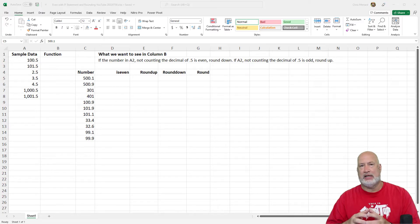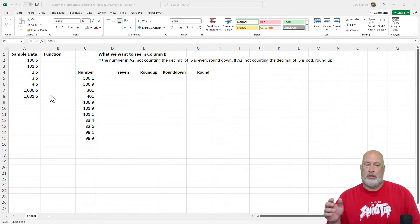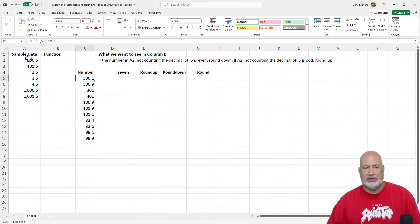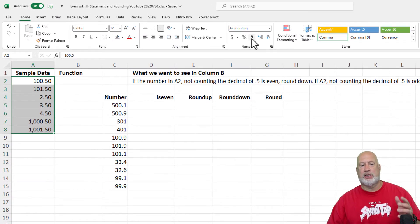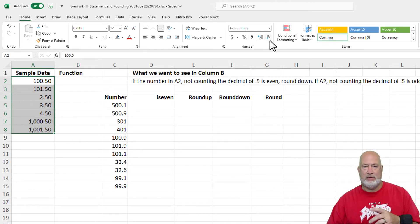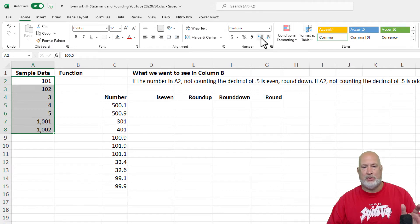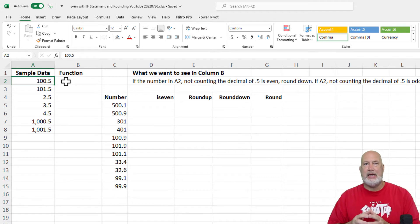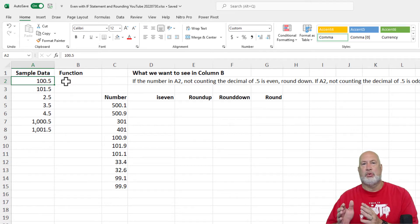The question I had is they have data that they use, and I made some sample data in column A. Normally when you highlight these numbers and say give me comma style with no decimal places, because they all end in .5, math rules say round them up. But that's not what they need. They need any number that is even — forget about the decimal — to stay at 100. So 100.5 needs to go down to 100.